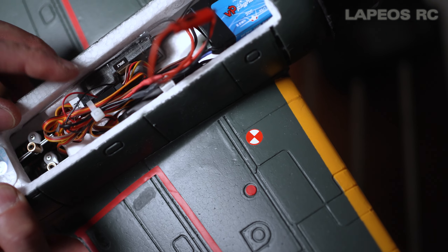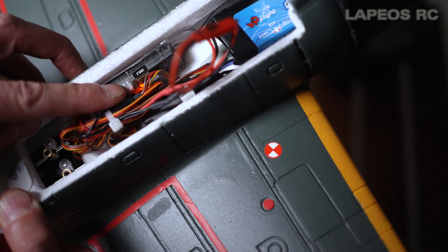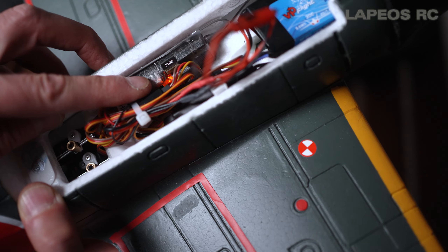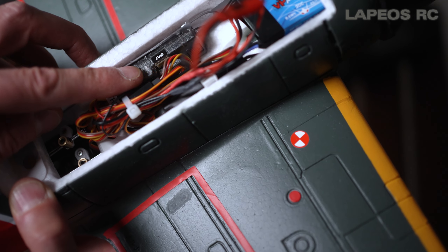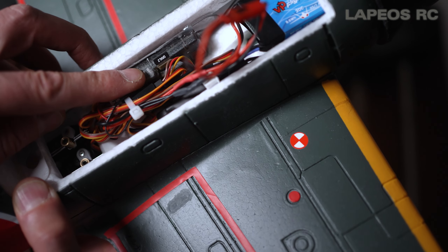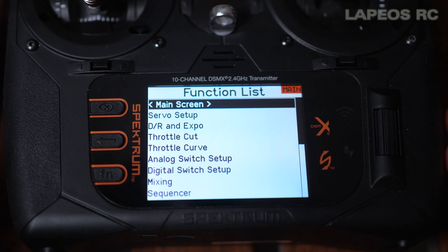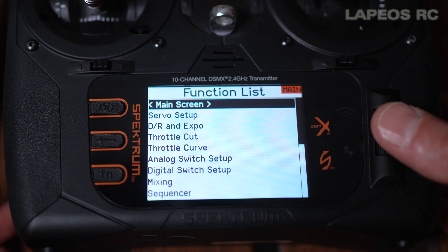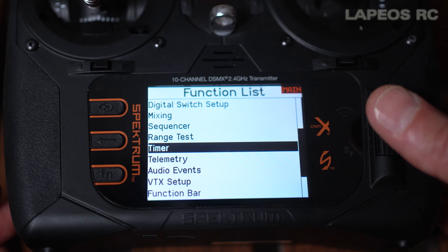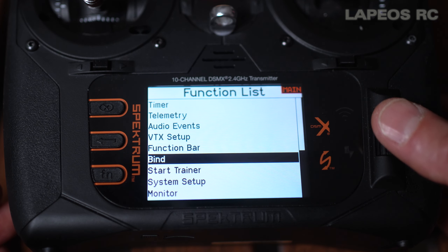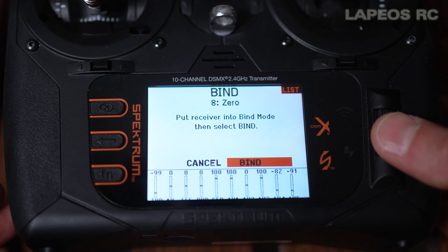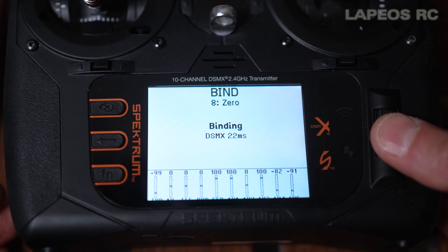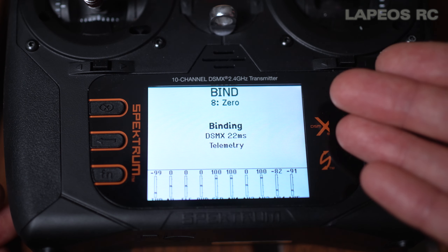You can see it starts flashing — when it's bound the light will be solid. Right now it's waiting for the bind process to finish. On the TX, go back to the menu page, go into bind again, select bind, select yes, and select bind. Now it's binding to the receiver.